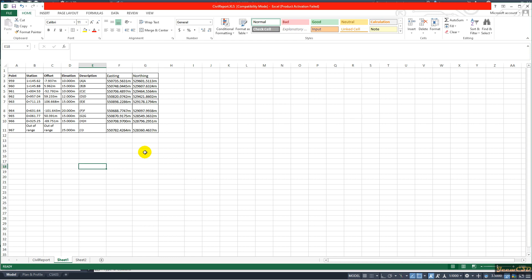In addition to that, I have to tell you one point is out of range because it is out of the alignment. So if you need, you can delete that one because it does not have a station value. I will show you that in the drawing.